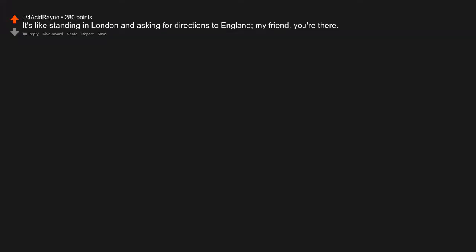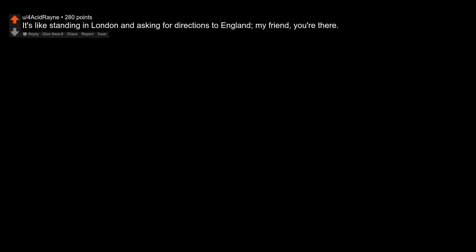Neopets. Try this one. It's like standing in London and asking for directions to England, my friend. You're there.